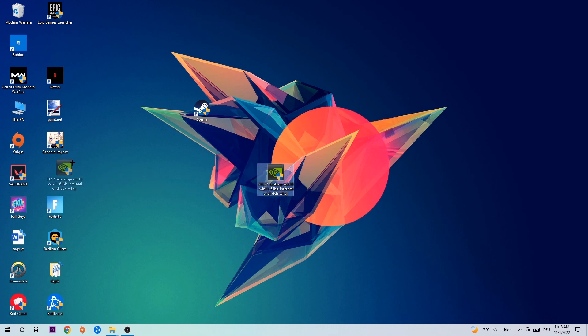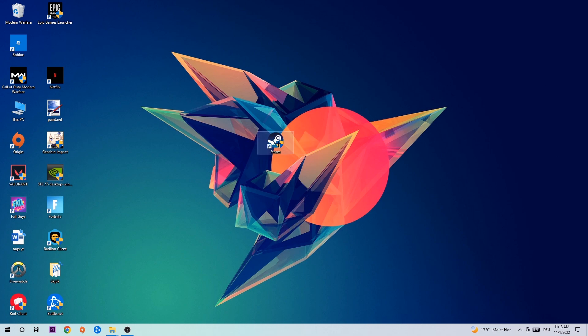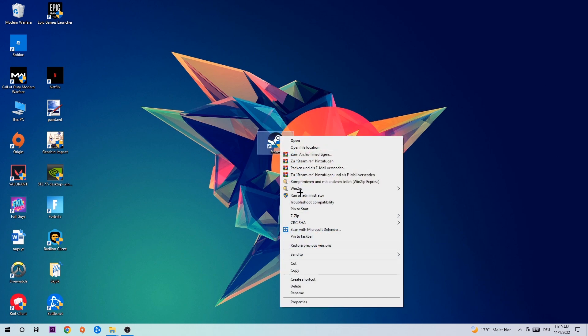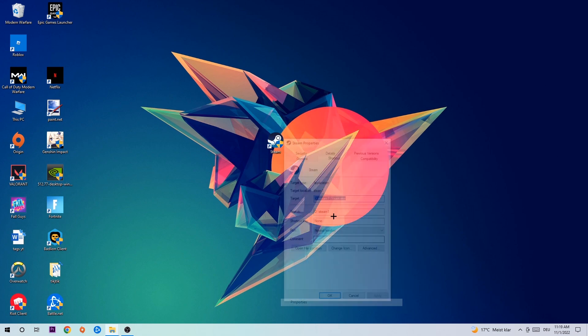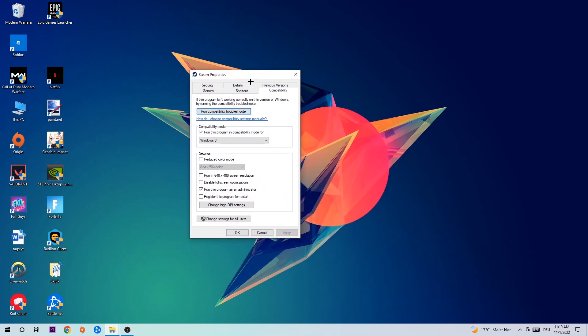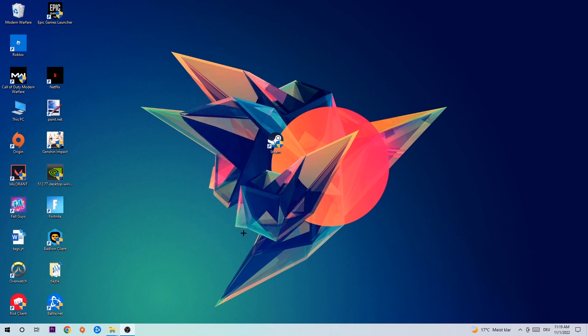Once you're finished with that, take your game shortcut on your desktop, right-click it, go to the very bottom where it says Properties, and hit Compatibility. Simply copy my settings: enable Run this program in compatibility mode for Windows 8, disable fullscreen optimizations, and enable Run this program as an administrator. Hit Apply and OK.